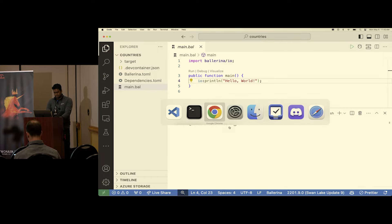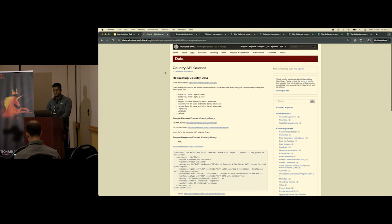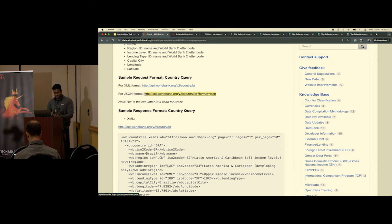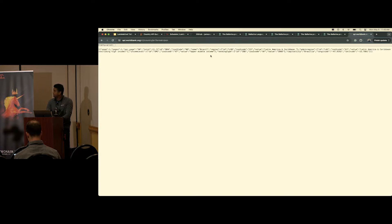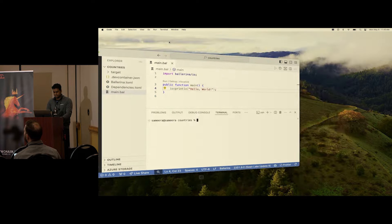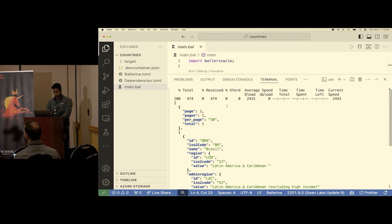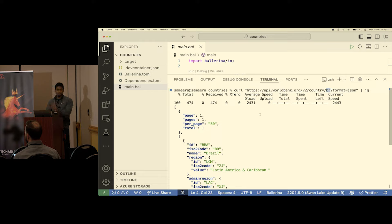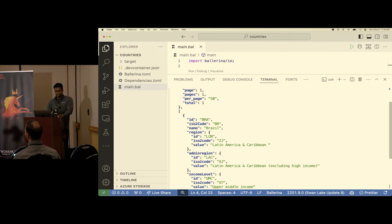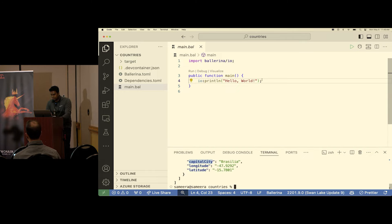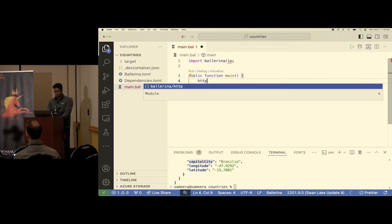The demo I'm going to do today is first consume the World Bank country API. There's an API — if I copy the URL you get a JSON response. Let me do a quick curl and format it with `jq`. By default it has Brazil in the payload — given a country code it gives details like ISO2 name, region information, capital city, longitude, and latitude. I'm going to consume this in Ballerina. The way to do that is using the `ballerina/http` library.